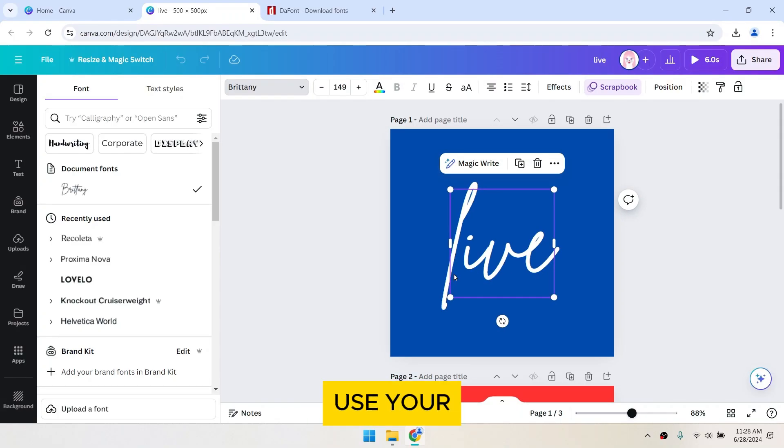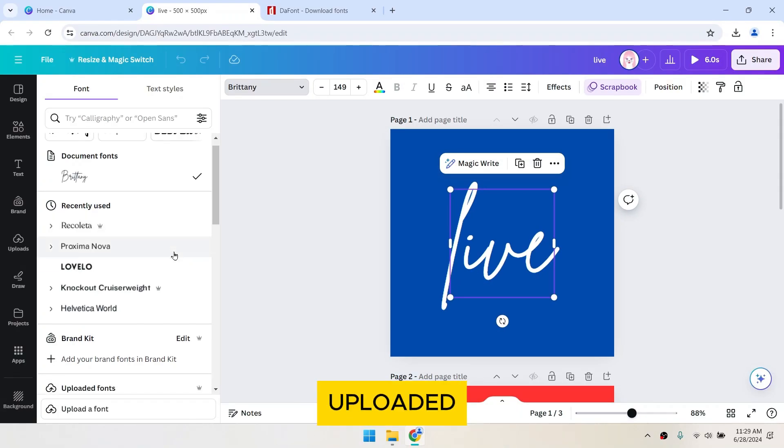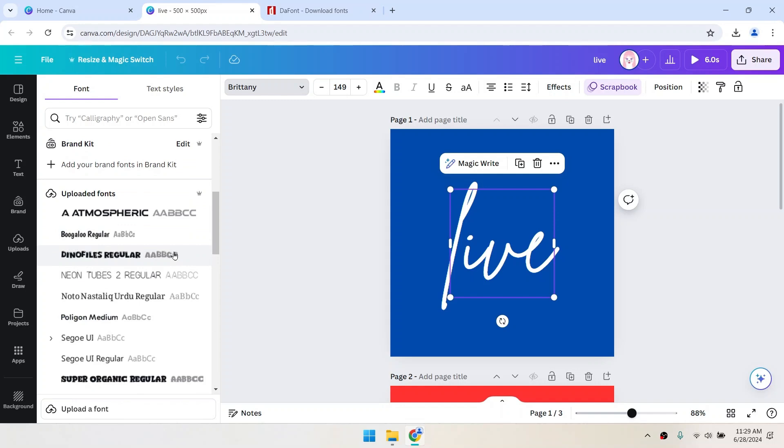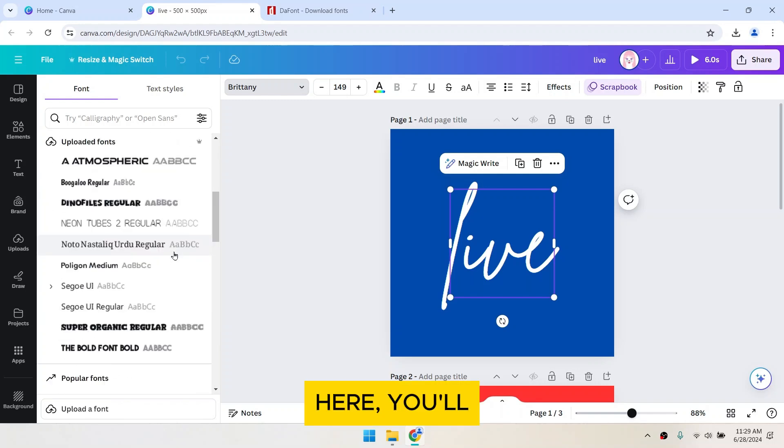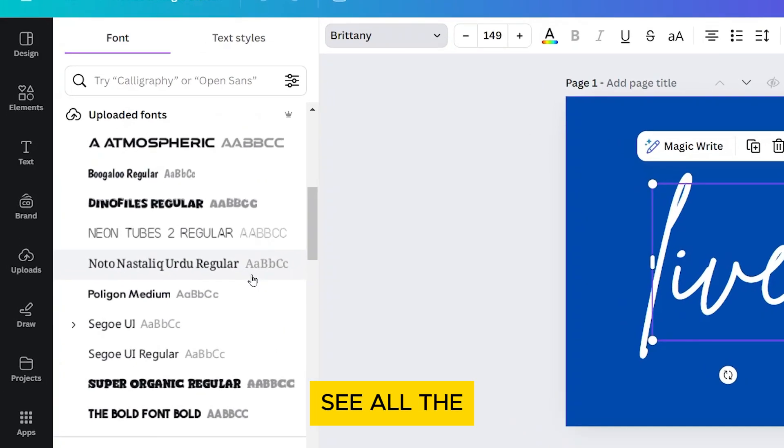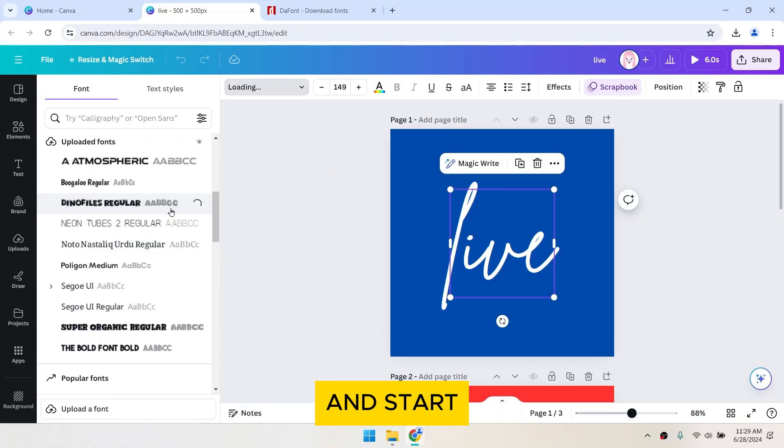To find and use your uploaded font, scroll down to uploaded fonts. Here, you'll see all the fonts you've uploaded. Select your new font and start designing.